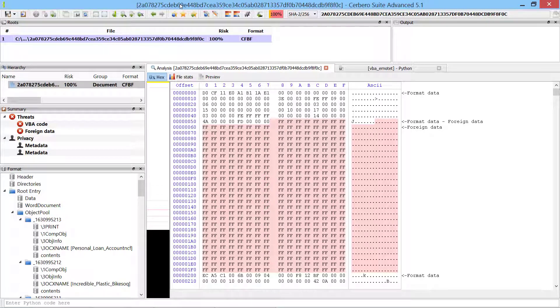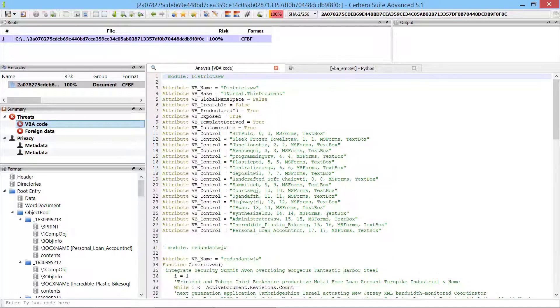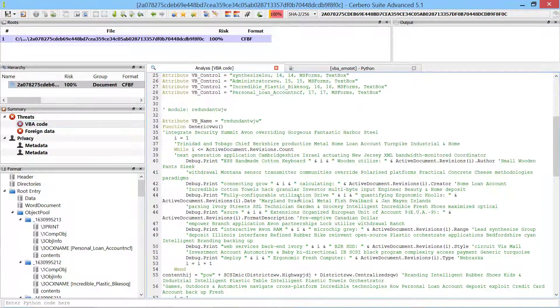This malicious office document belongs to the Emotet malware campaign. We start the analysis by inspecting the VBA code.